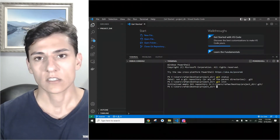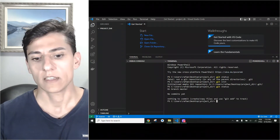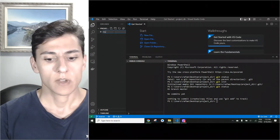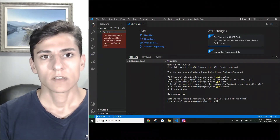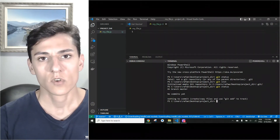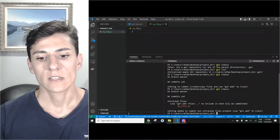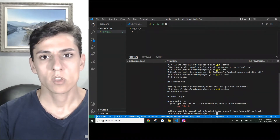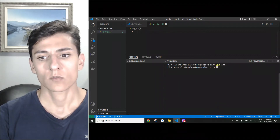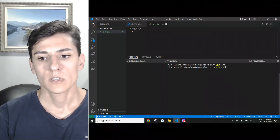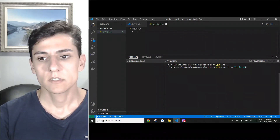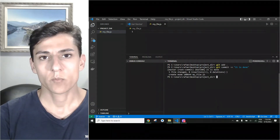If we type git status, it says it's not a git repository. We need to initialize it with git init. Now it's initialized as a git repository and being controlled by git. Let's create a simple file - new file - called myfile.js. We now have one untracked file. Let's suppose it's okay and commit this change: git add to add all changes, then git commit with a message. It's done.